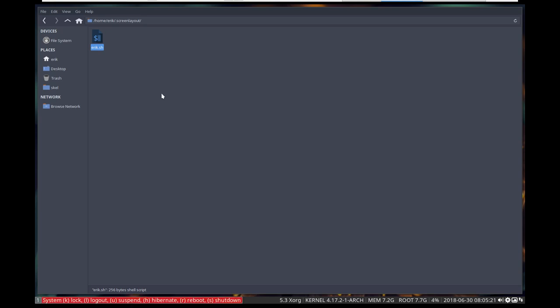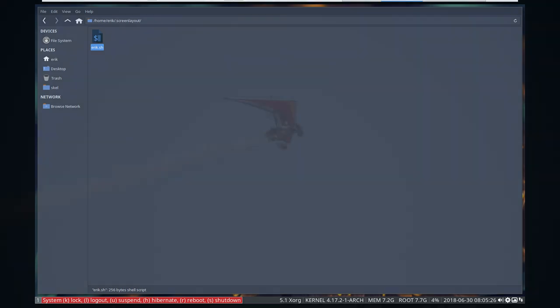All right, have fun exploring ArcoLinux, learning, enjoying. Cheers.